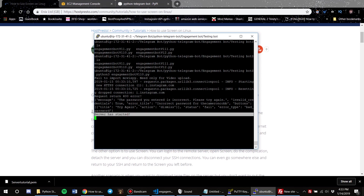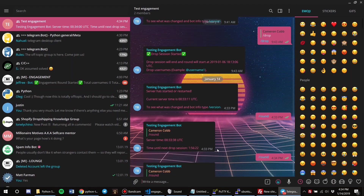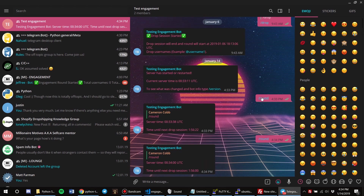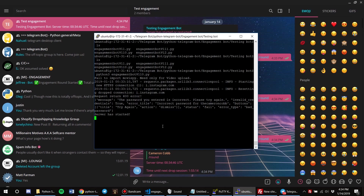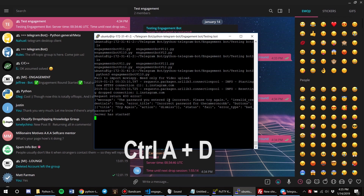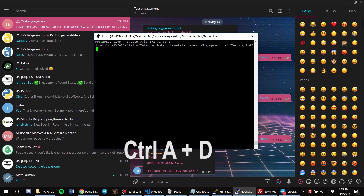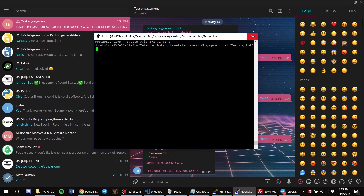The script just printed 'server has started'. I can verify in Telegram — the bot is up and running. If I send it a command it responds with server time and session info. To detach from screen while keeping the script running, press Ctrl+A then D. It will say 'Detached'. You can then close the PuTTY window and the script keeps running.